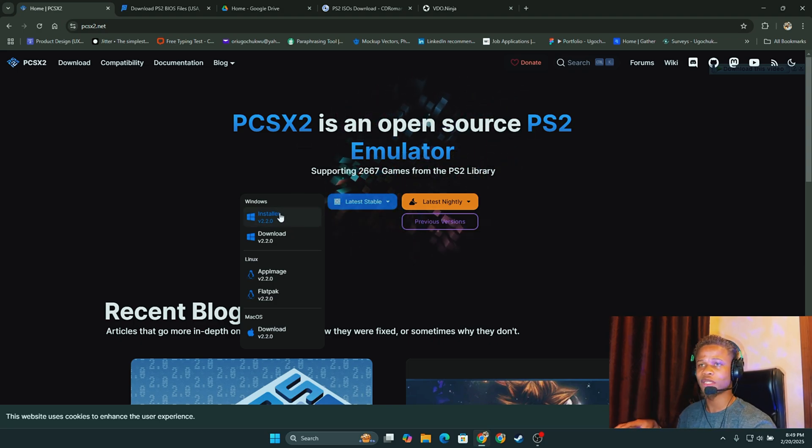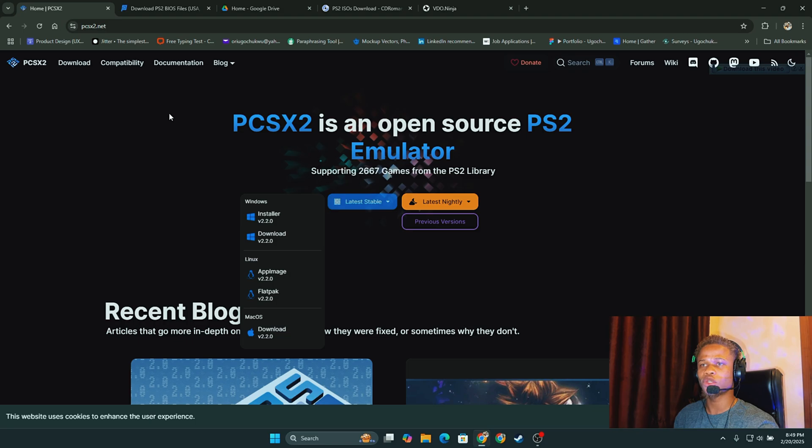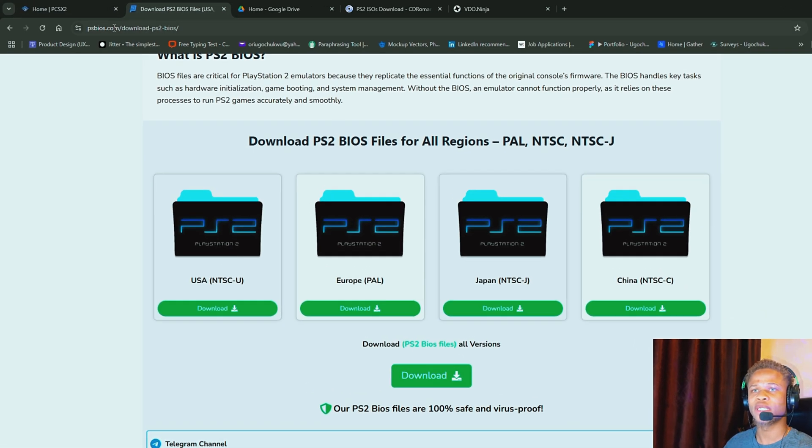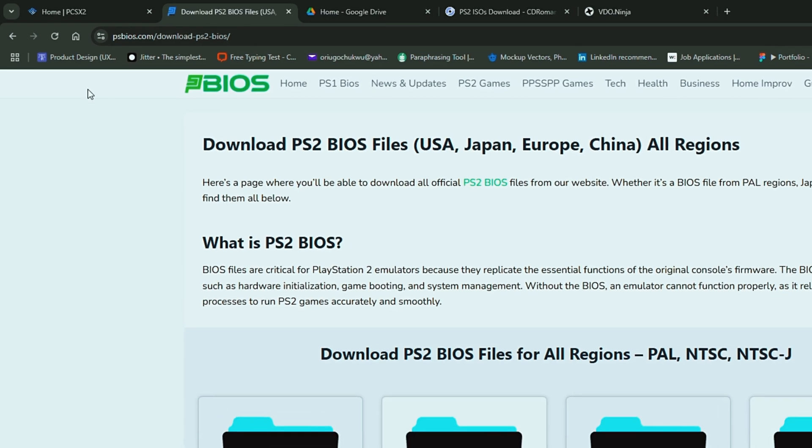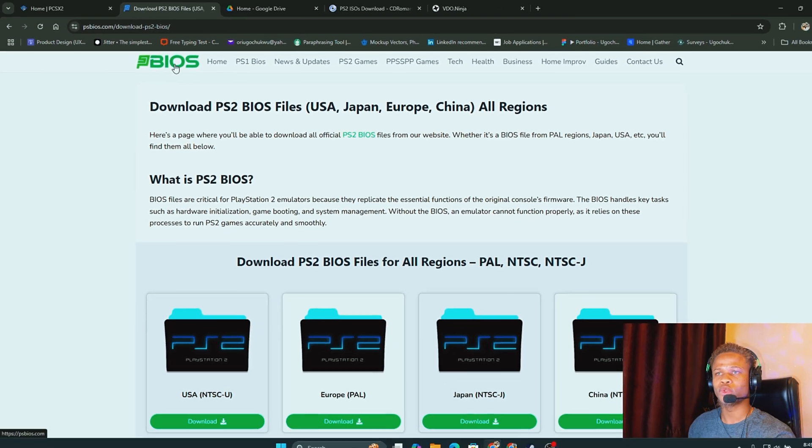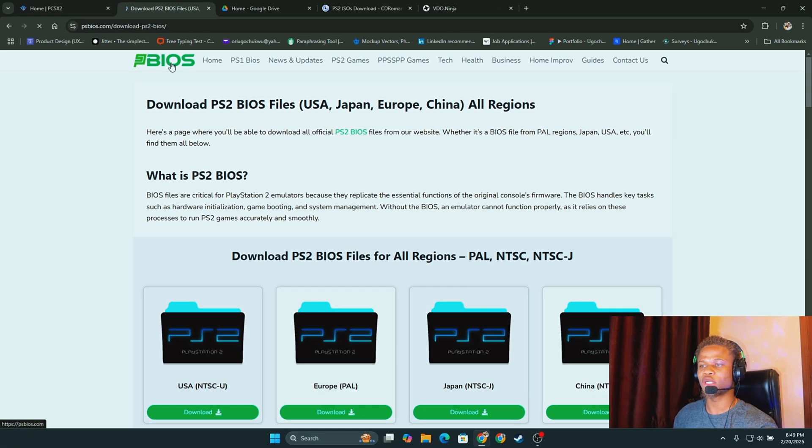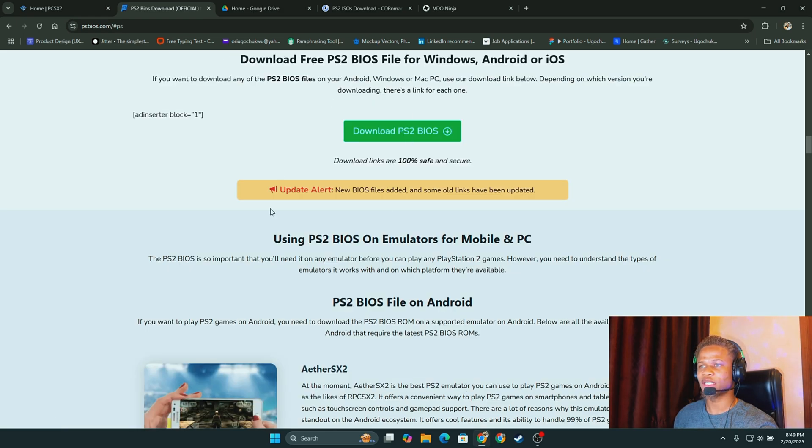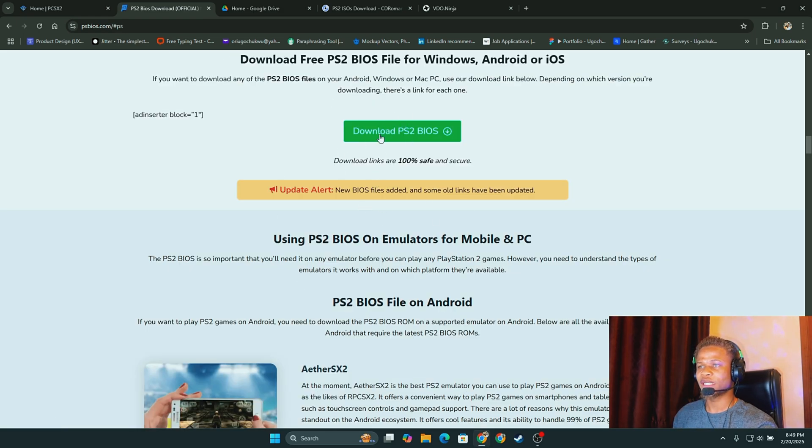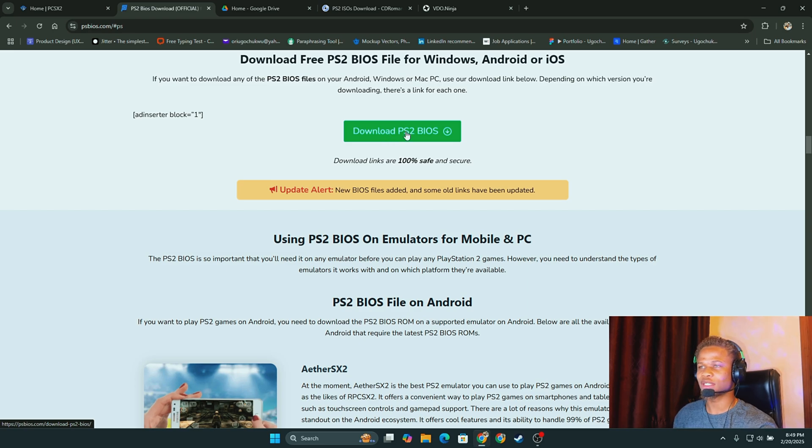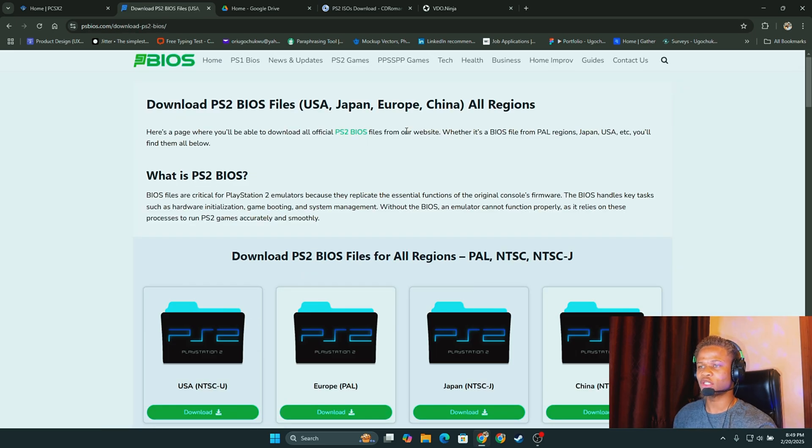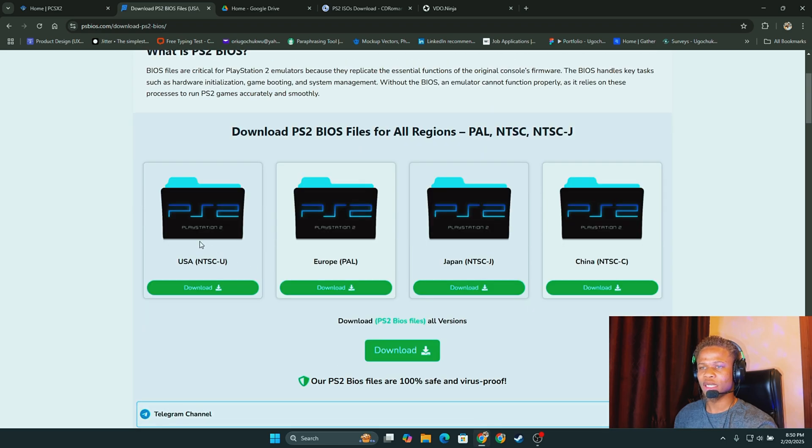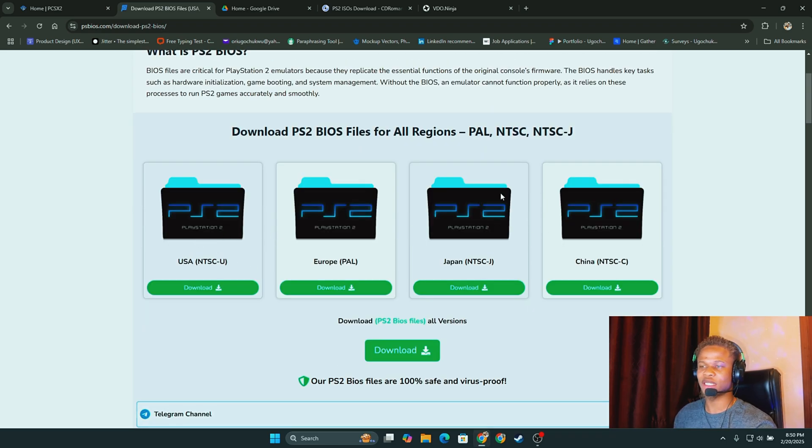The next website you're going to go to will be ps2bios.com. When you get to this site, all you need to do would be to click on the download button. Download now and then it takes you to this site. By clicking this button, download PS2 BIOS, it takes you to where the BIOS files actually are. There are all this for USA, Europe, Japan, and China.